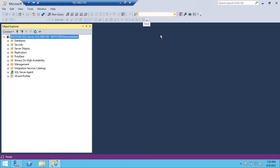Four default database users will be there. Can anyone name all four? Now you can open the database and tell me. The four default users are: DBO (database owner), guest, information_schema, and sys — not sysadmin, just sys.